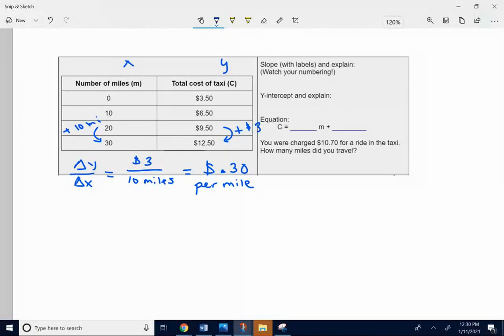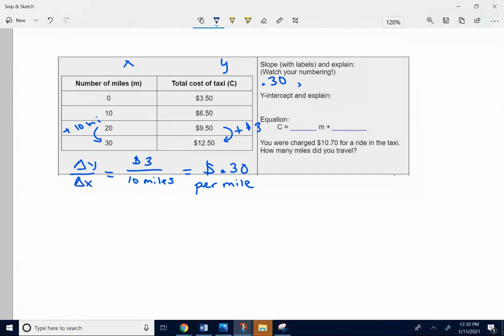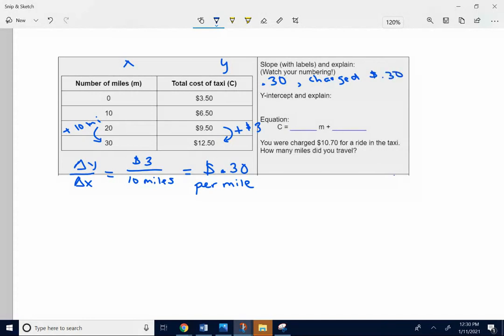So the slope, the number itself is 0.3 or 0.30, and that means there's an extra 30 cents per mile. It means you're charged an extra 30 cents for every mile that you travel. You're charged 30 cents per mile.